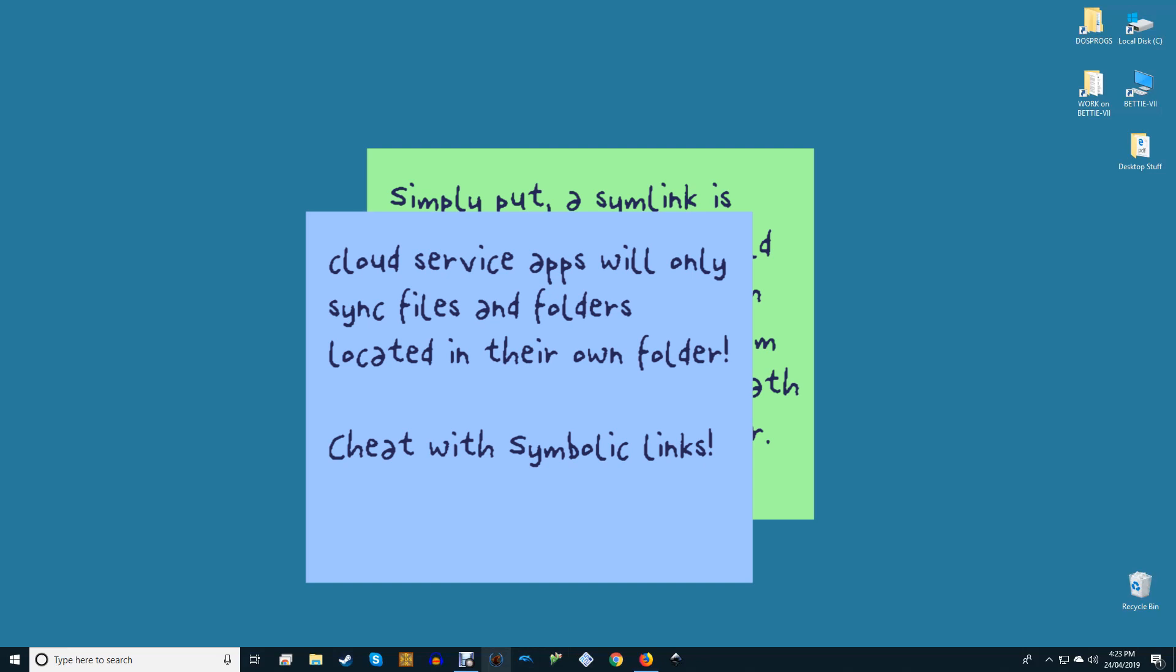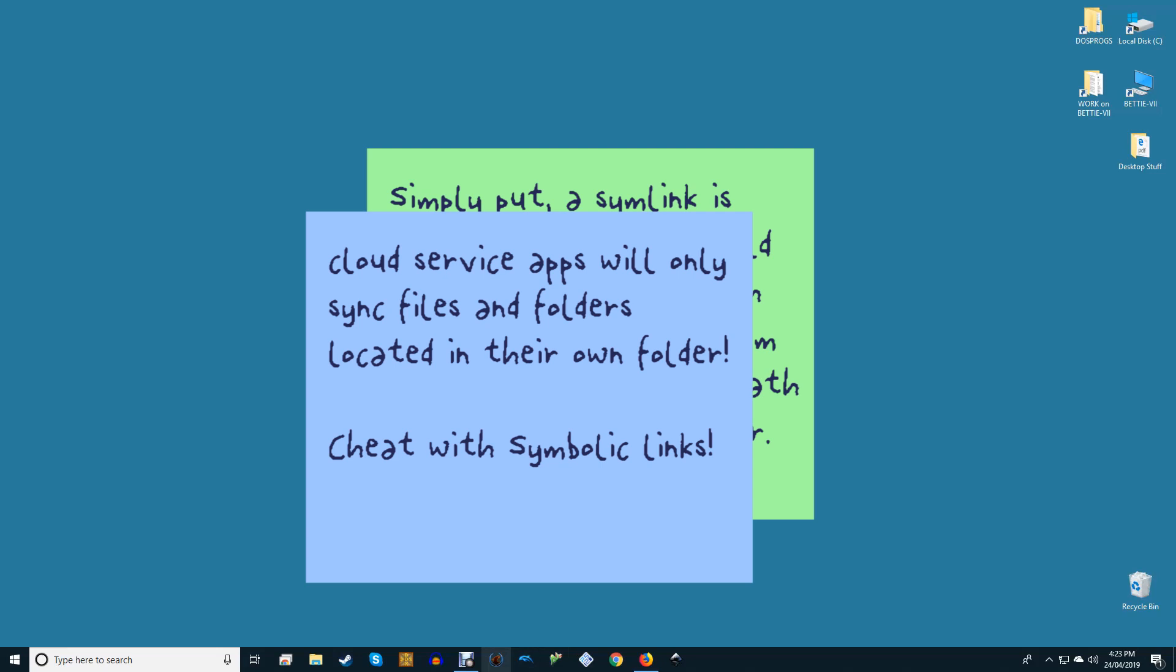For instance, most cloud service apps you install will only sync files and folders located in their own folder. But there will be times when you might have a folder in some other drive which you want to sync with the cloud storage service. However, you don't want to move the folder from its actual location or don't want to create a copy of the folder.